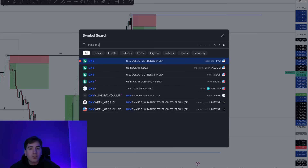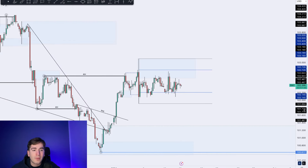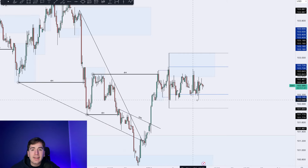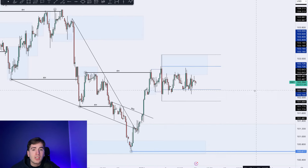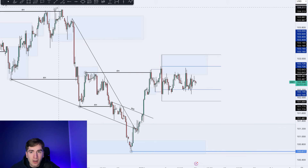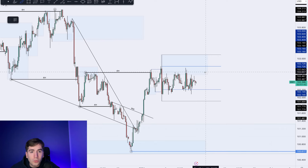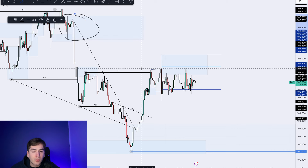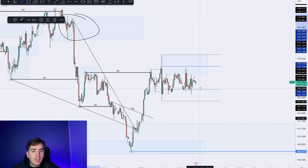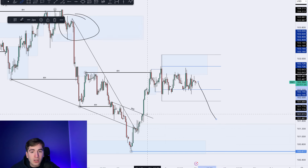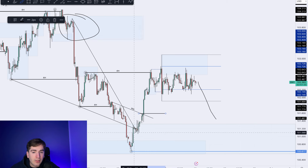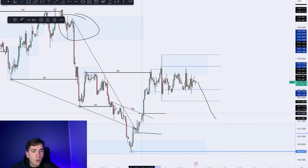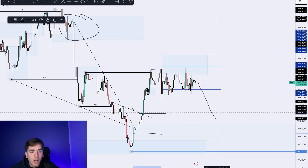Moving on to the dollar index — the dollar index is not really making us any wiser. Again, clear range-bound price action. I'm just waiting for a breakout in either direction. Should we see a breakout to the upside, then obviously we'll be looking at this area of supply. Should we see a breakout to the downside, then we'll be looking at this area of consolidation over here at around 100.1600.